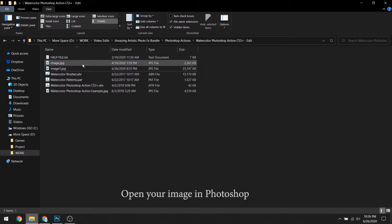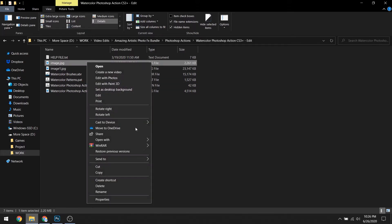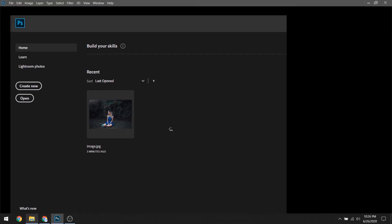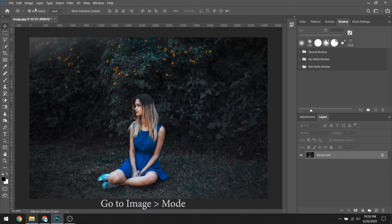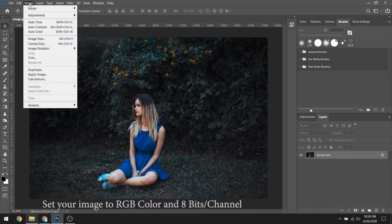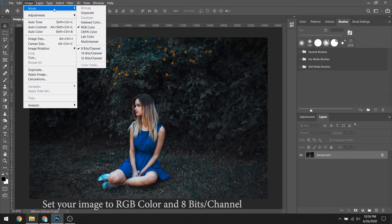First, open your image in Photoshop. Then go to Image, Mode, and set your image to RGB color and 8 bits per channel.